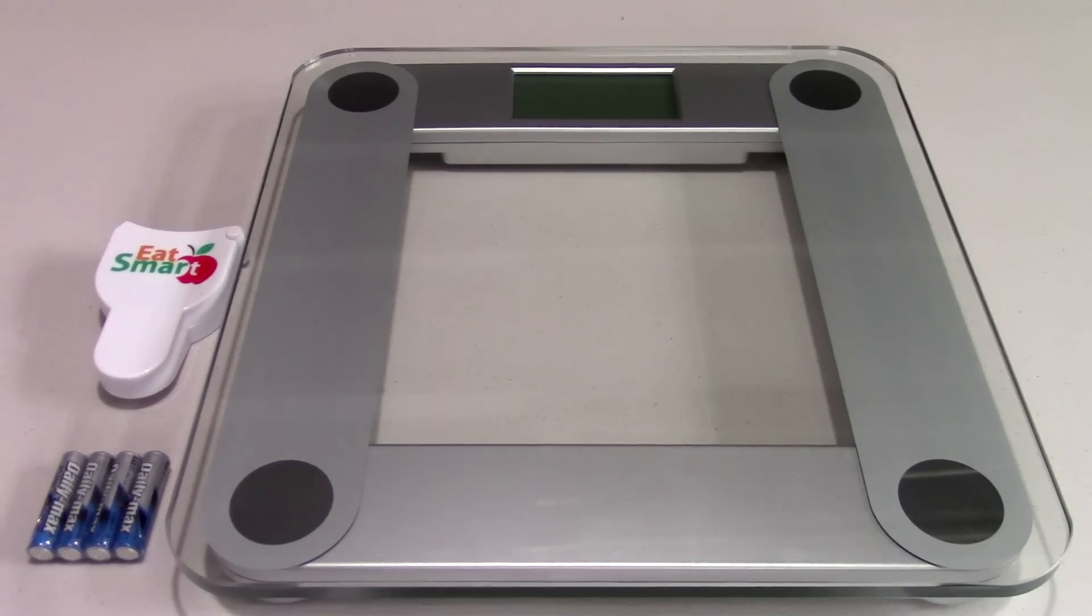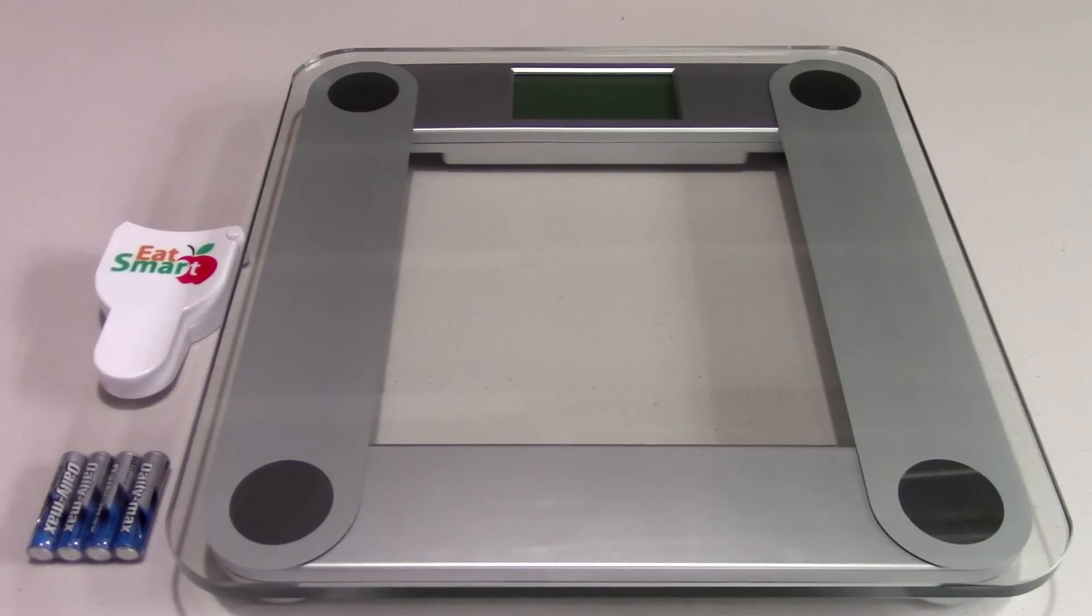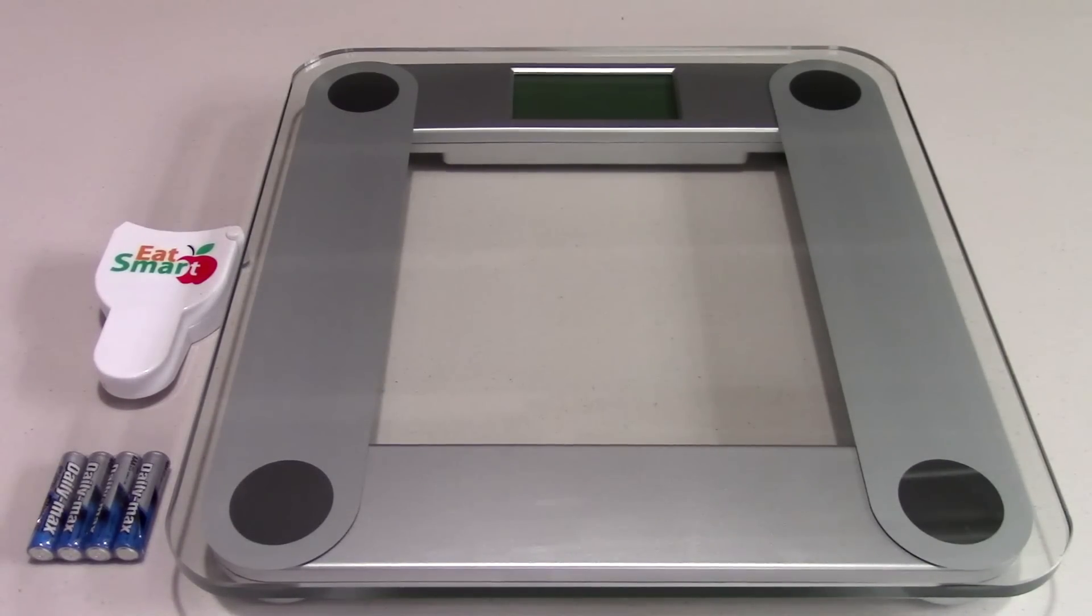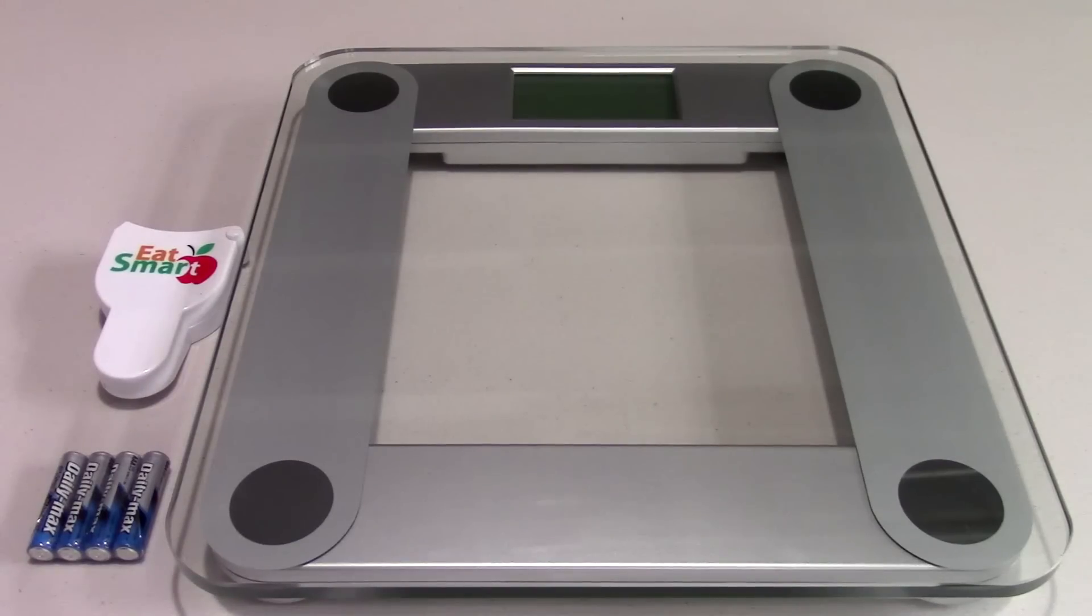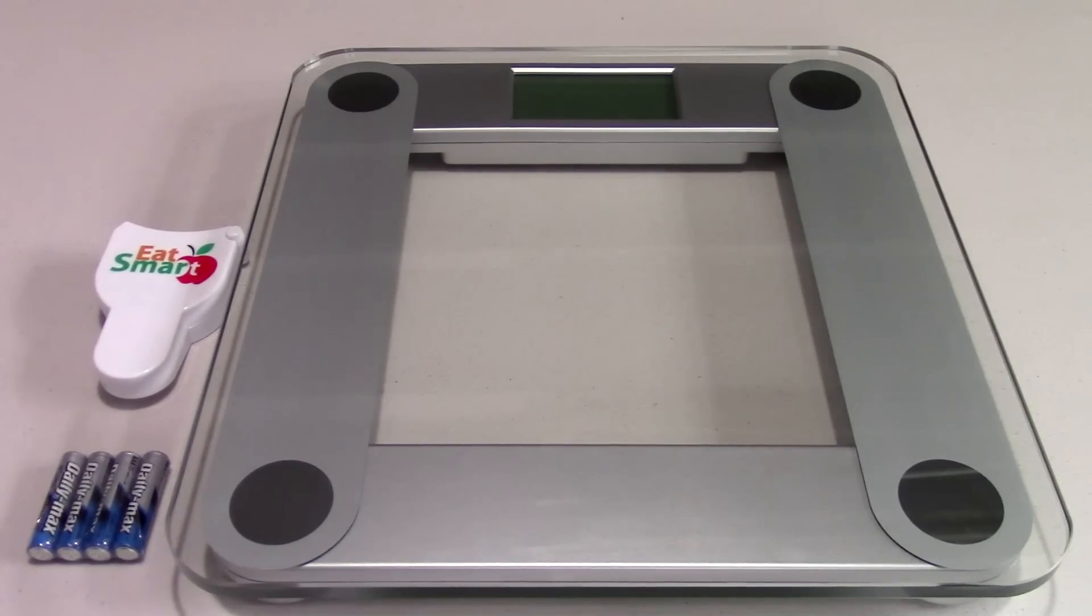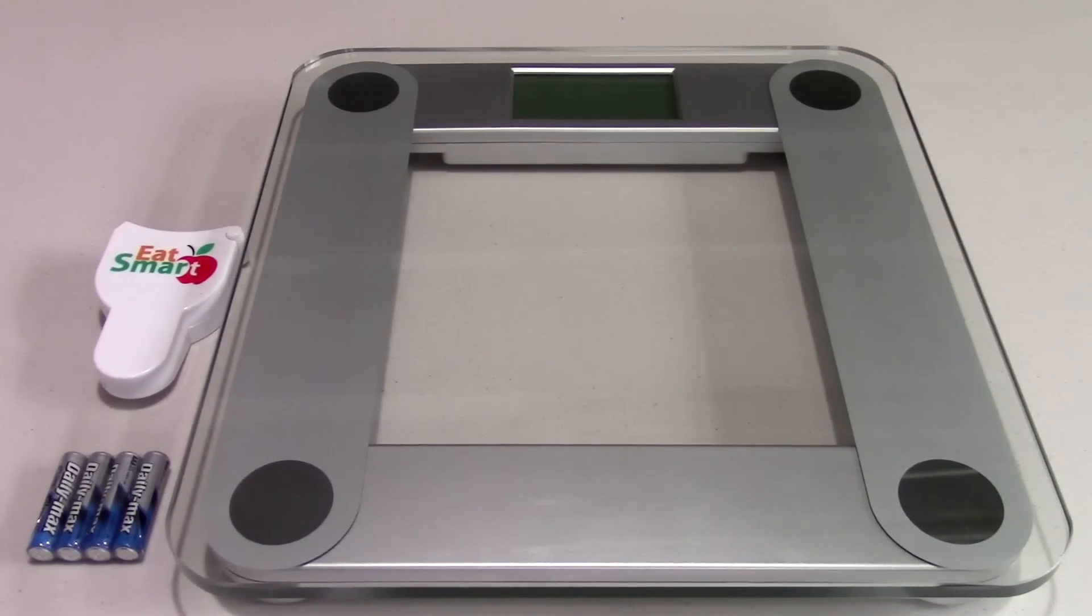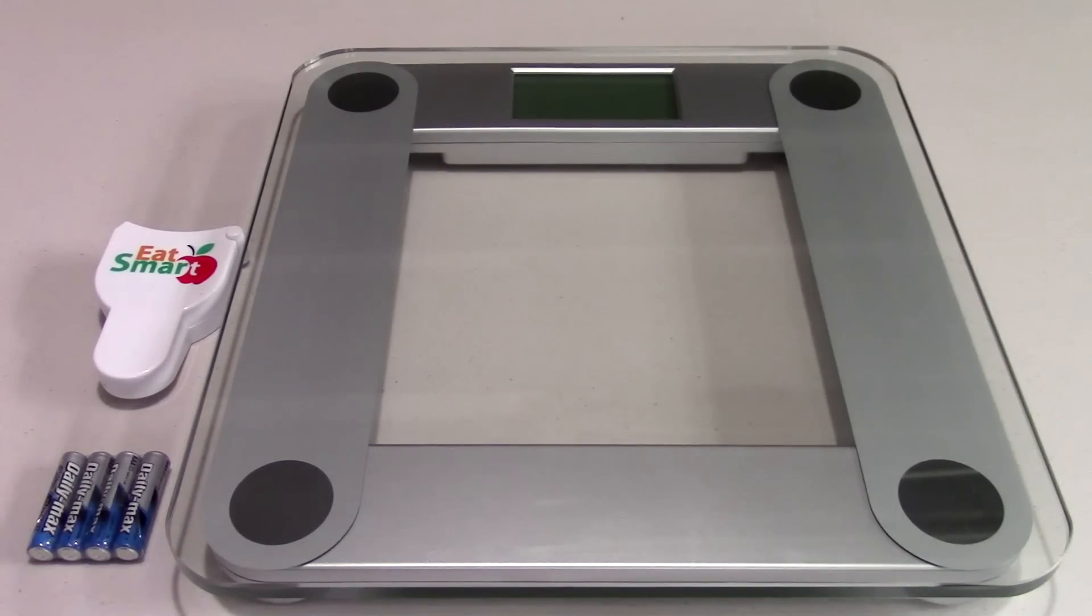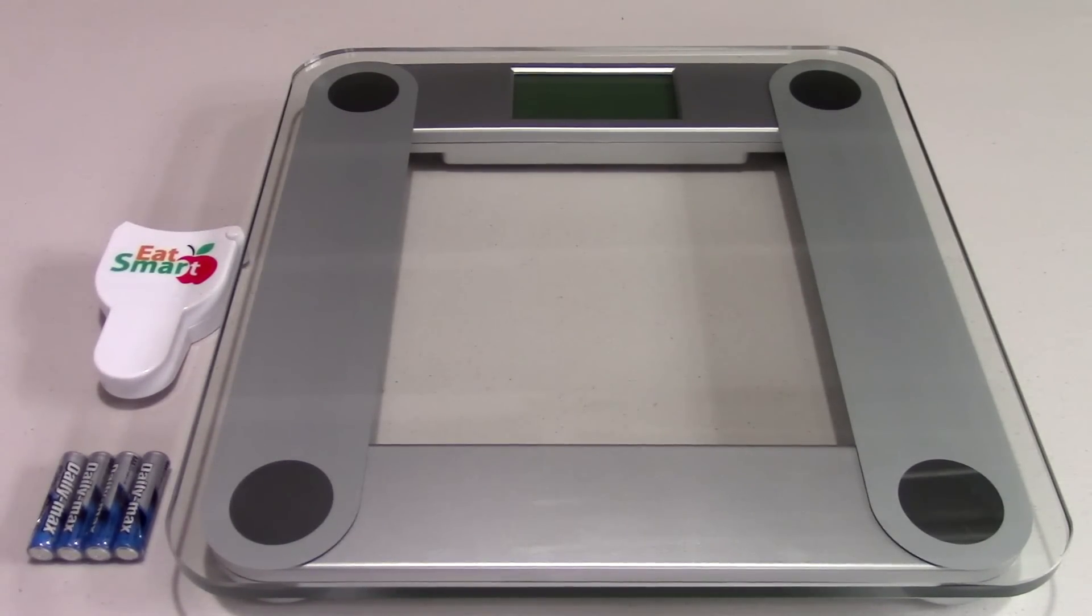This is just a basic scale. Its main features are simply weighing you, whereas other scales have bone density percentages and body fat percentages and all that fun stuff. This gets right down to the basics, which I think makes it extremely good. There's less stuff to go wrong on it.